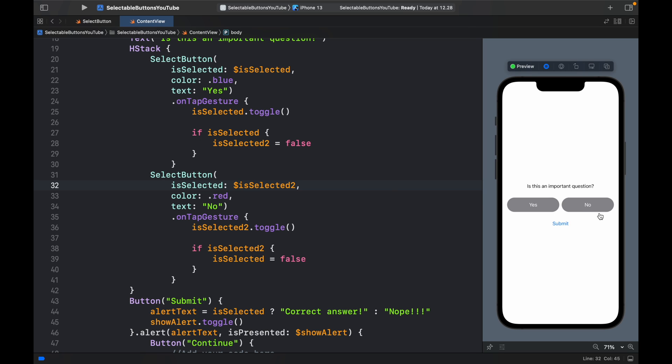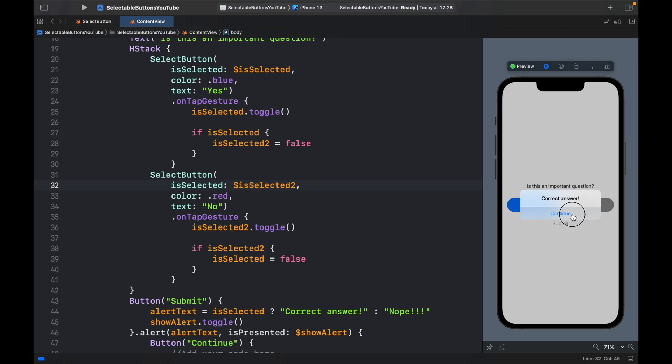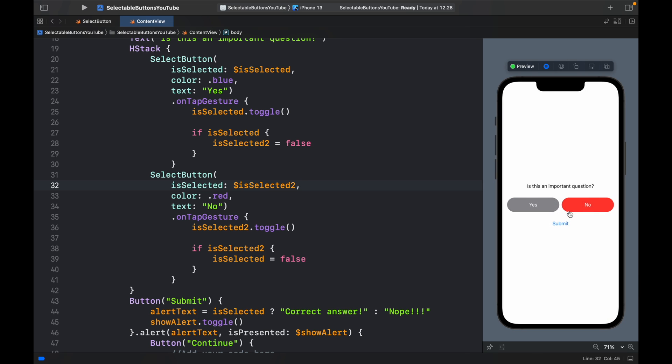Now if we go back to the app, we can click on No, we can click on Yes, and it's going to alternate. If we click on submit, it will give us the correct answer. If we click on Nope, it's going to say Nope. And yeah, we're able to select buttons. It's really nice. It's very simple.